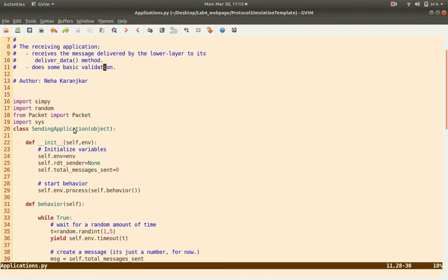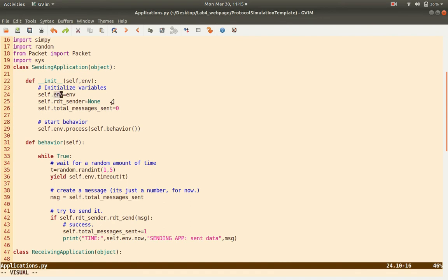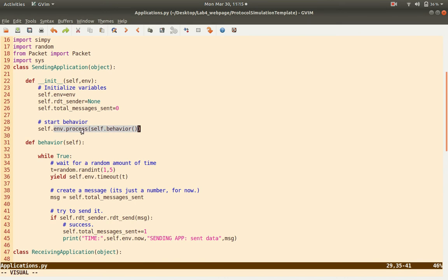Let's look at the code for the sending application. It has a SimPy environment and a pointer to the RDT sender, because it has to call the function send, and it keeps a count of the total messages sent so far, initialized to zero. When started, a SimPy process is created — you will see this self.environment.process in several places, as you saw earlier in the channel.py file. It creates a new process; recall that in the channel file, each time a packet is to be delivered, a process is created, delivers the packet after a certain time, and then ends.